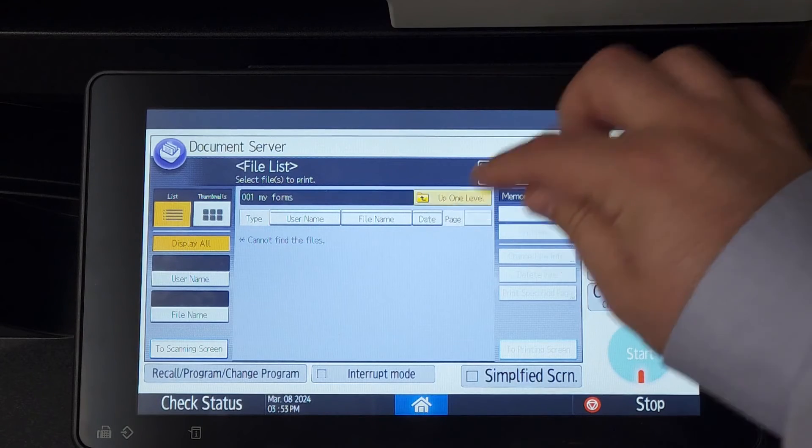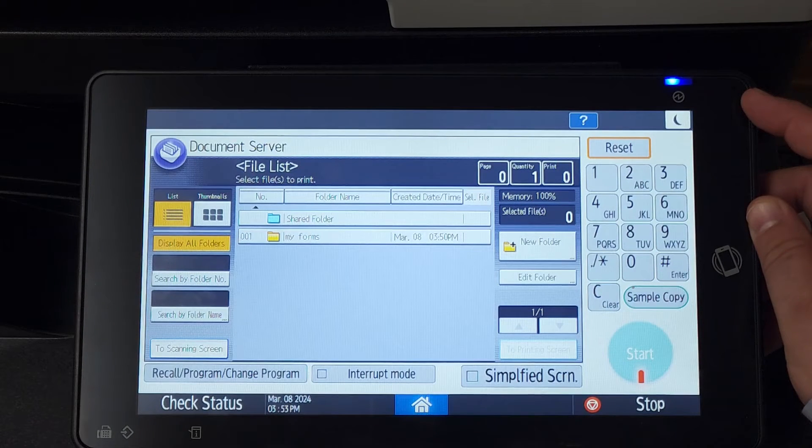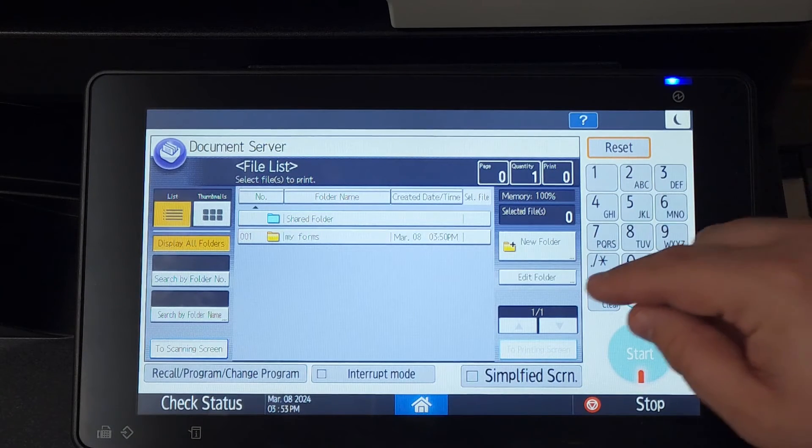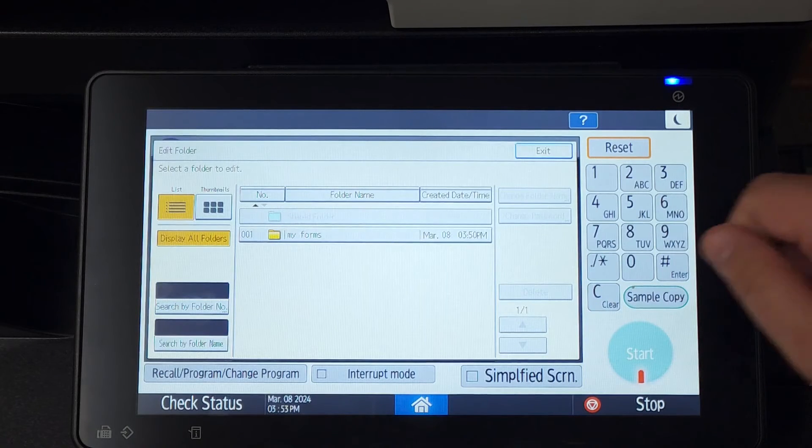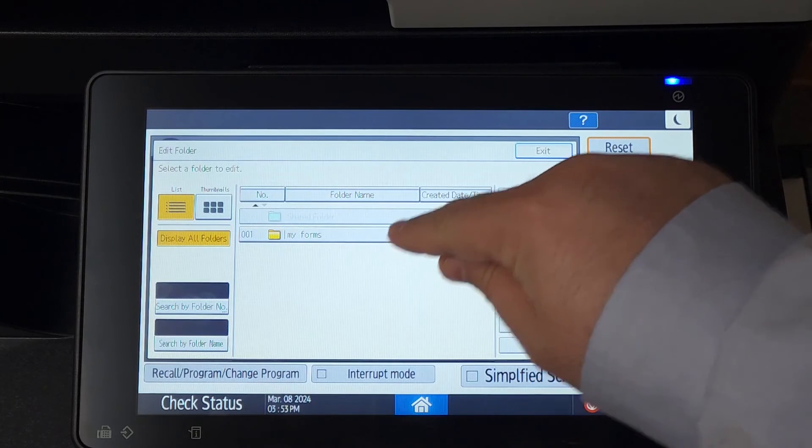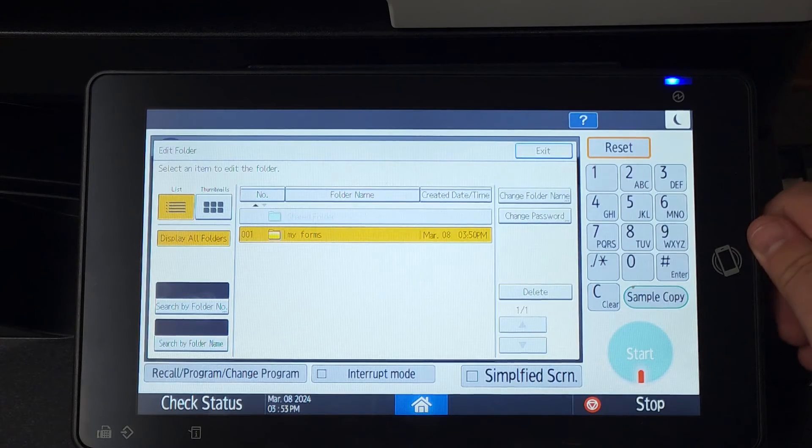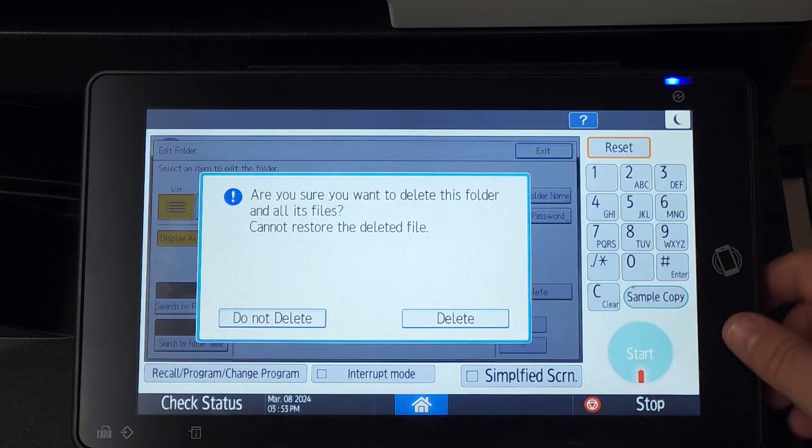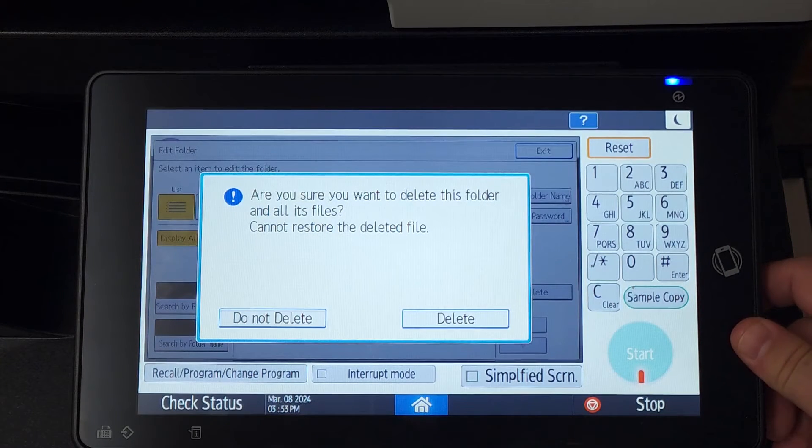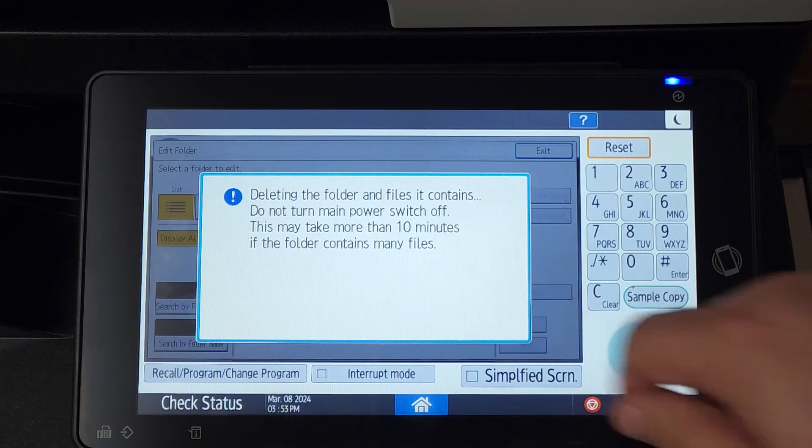To delete a folder, you'll need to be on the document server main menu and click on edit folder. Then, select your folder and click delete. This is useful if you need to delete every document in your folder at once.